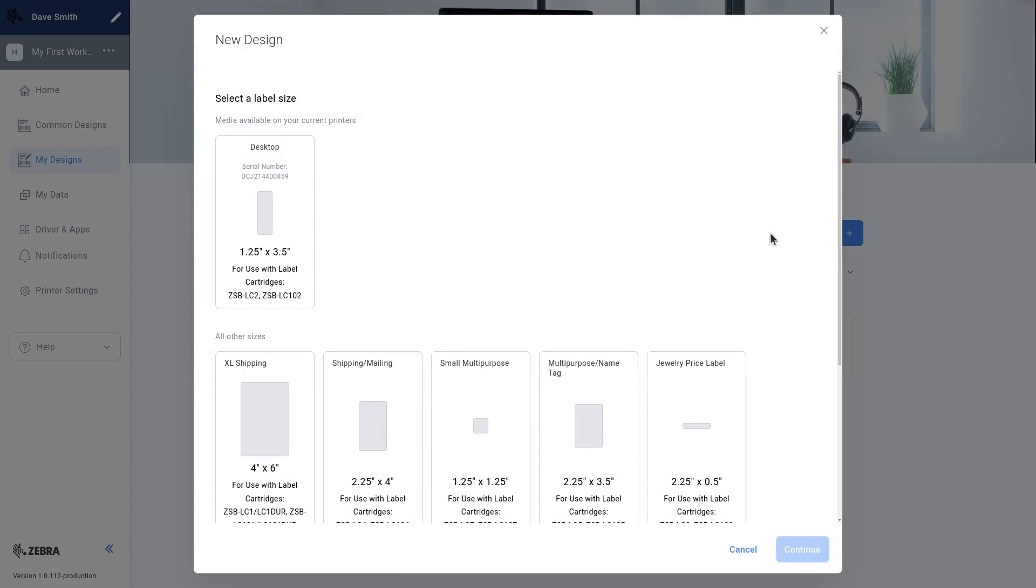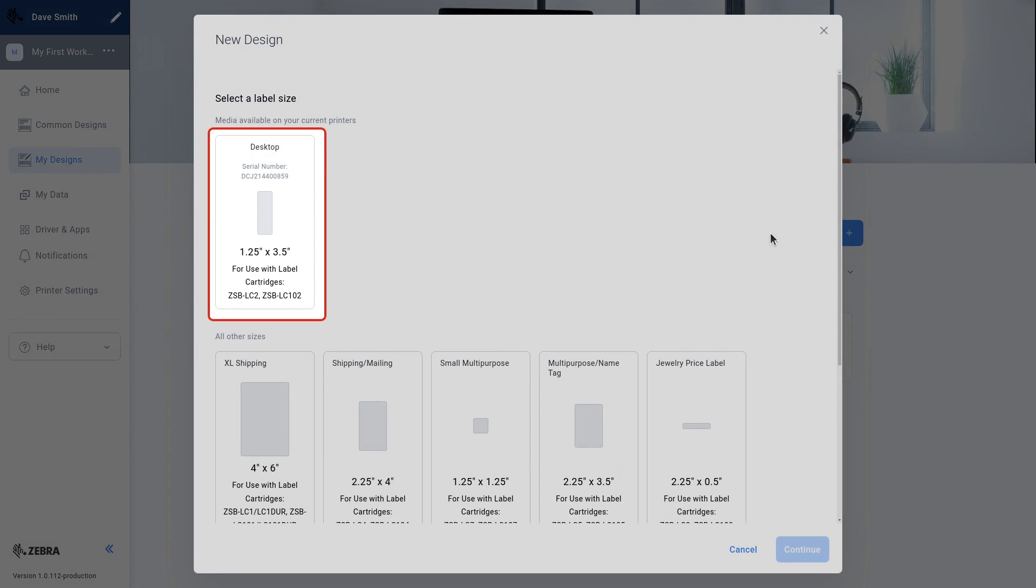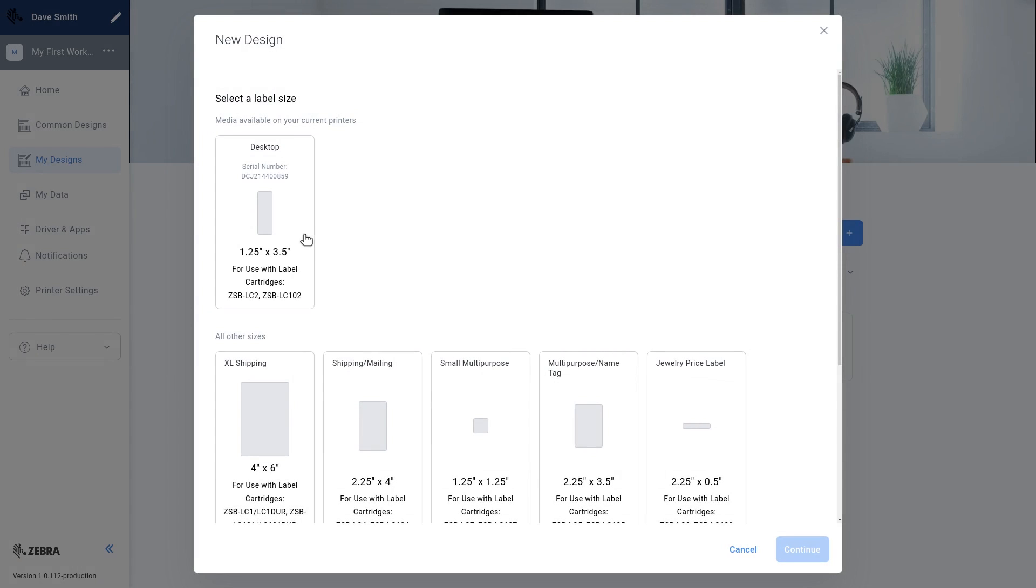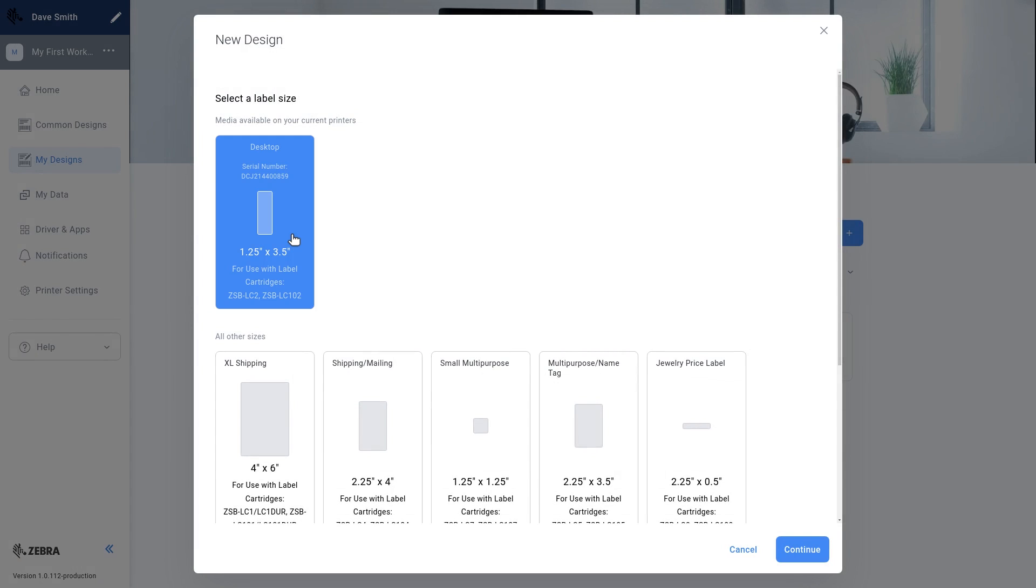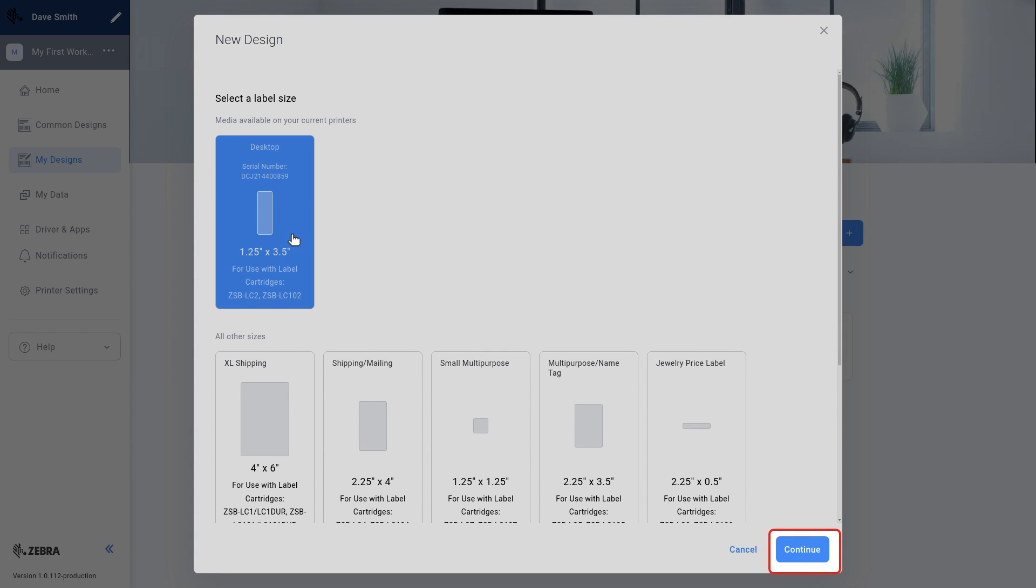The top label size displayed is the label currently inside the printer. Choose the label size you prefer. Select continue and a template for your selected label size will appear.